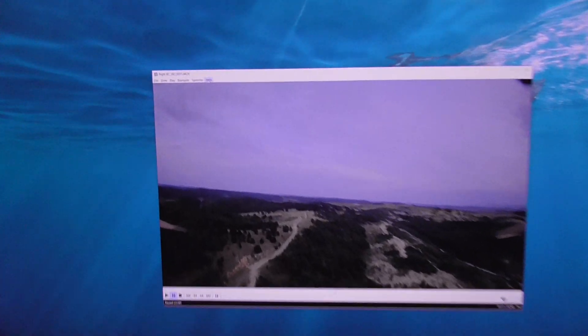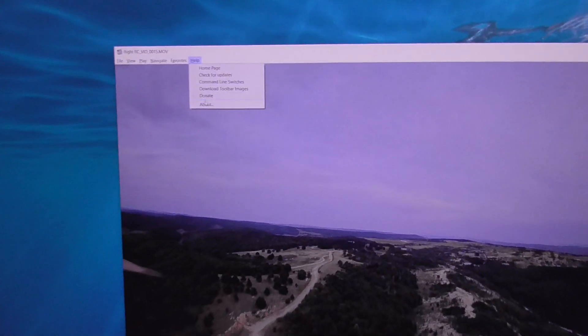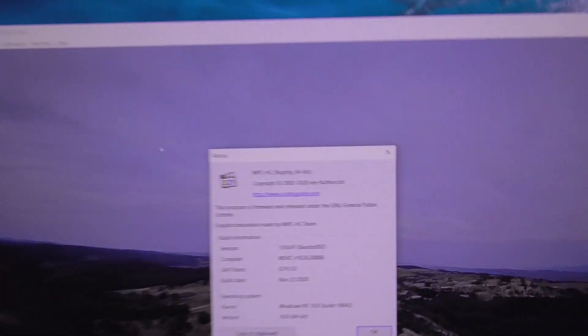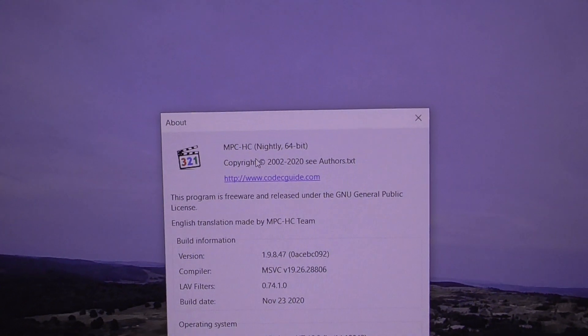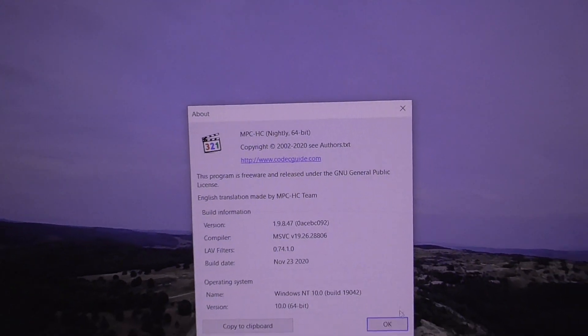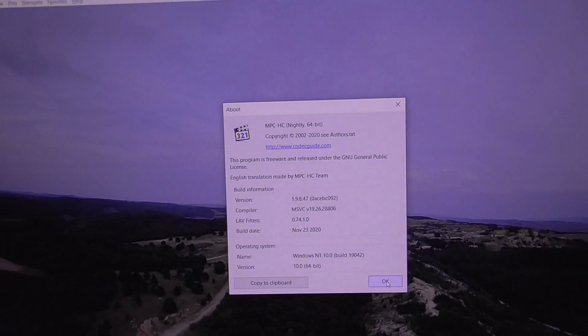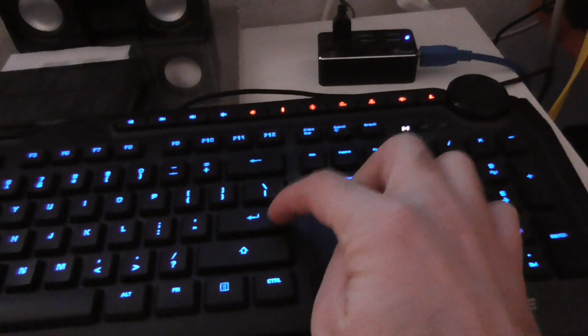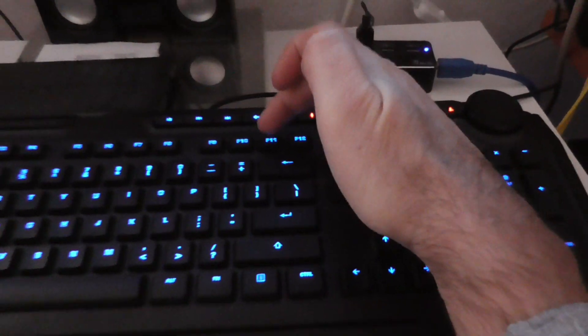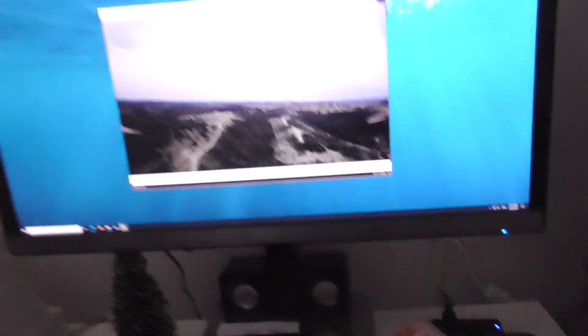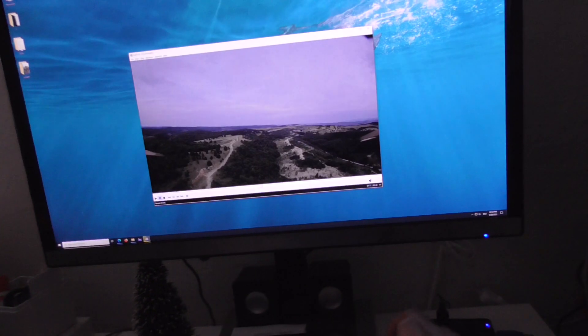This is Media Player Classic Home Cinema, and the question is how to make this video player go full screen just using the Enter key. Currently, I can use F11 to go to full screen, as is visible here.